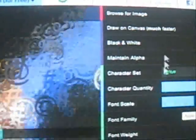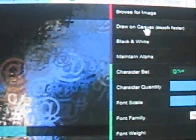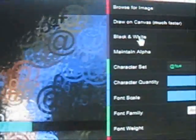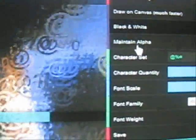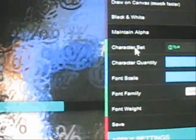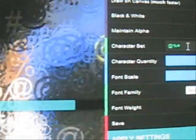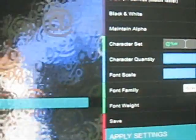This is to browse the image. This is for black and white photograph. For the character set, whatever you want to give here, you can give it.